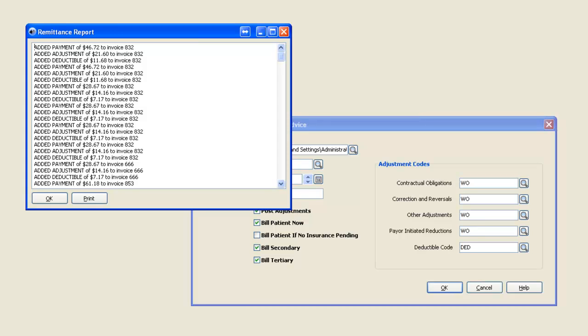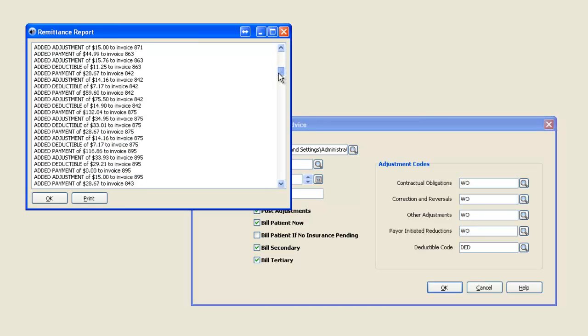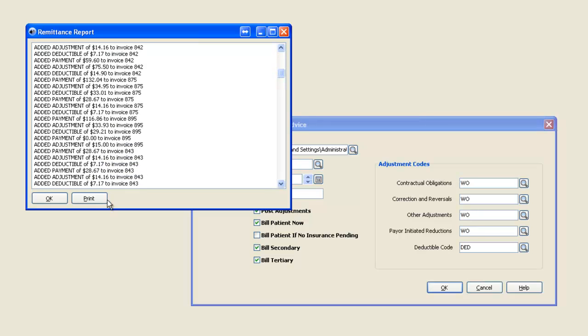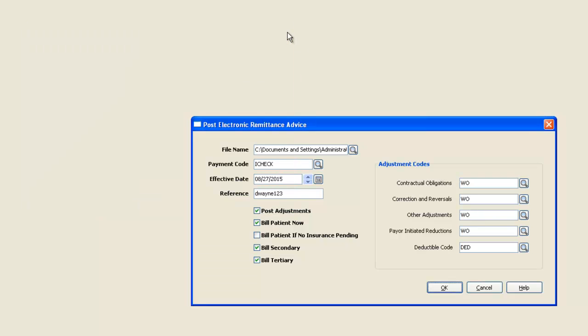Once the remittance module is done, you will get this report of what you see on your screen. You can scroll through it or even print it. I'm going to go ahead and close it.